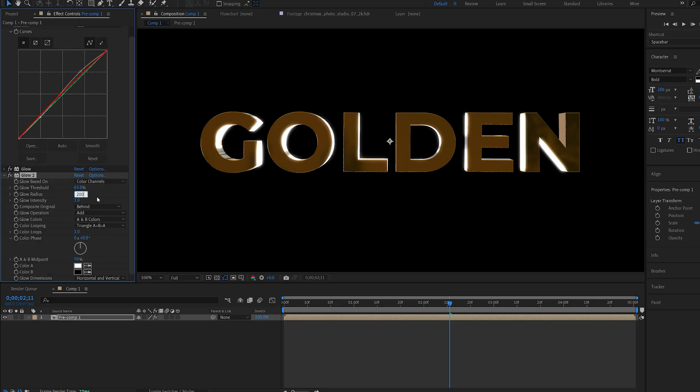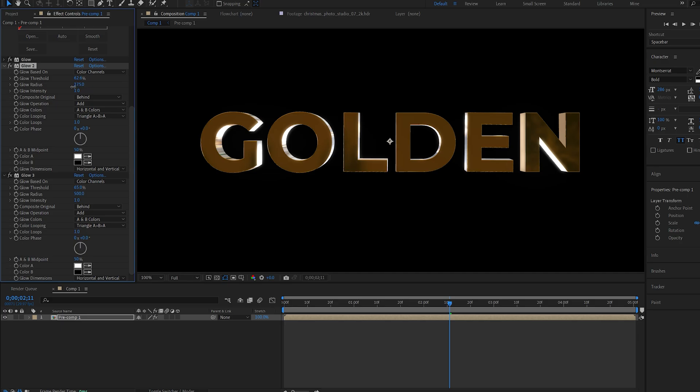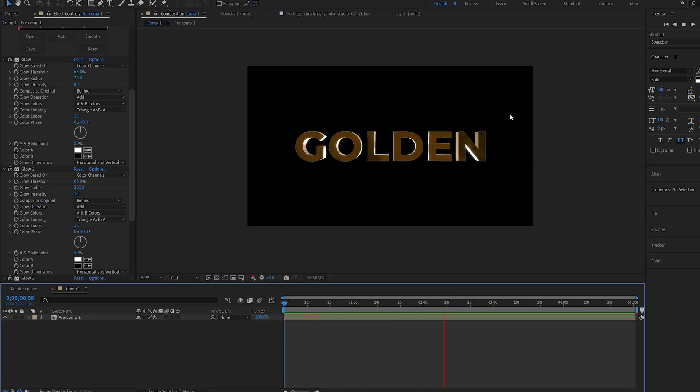I can duplicate this glow, set the Radius to 200 on my second one, duplicate it one more time and set it to something like 500. We can also adjust some of the settings here.